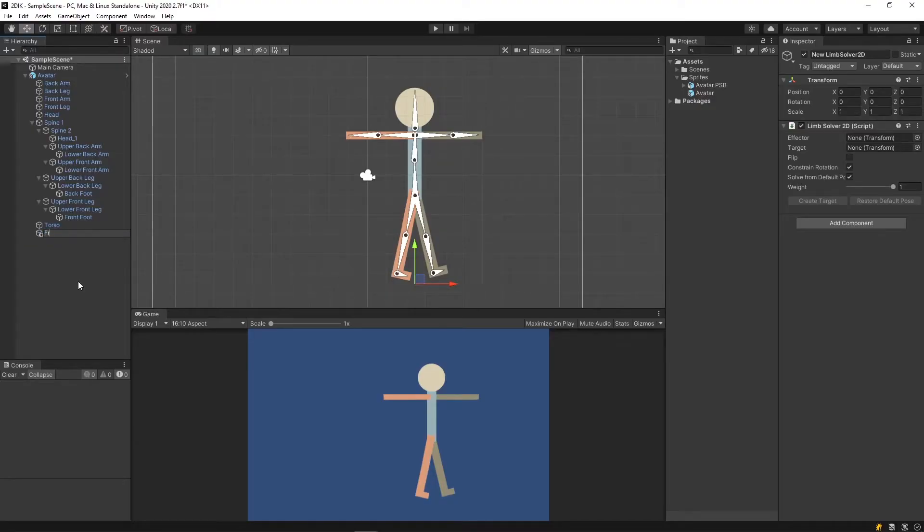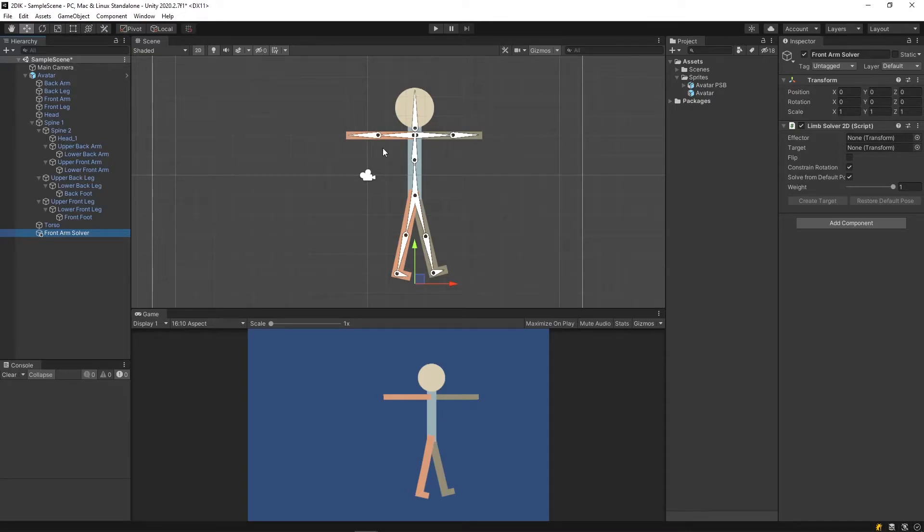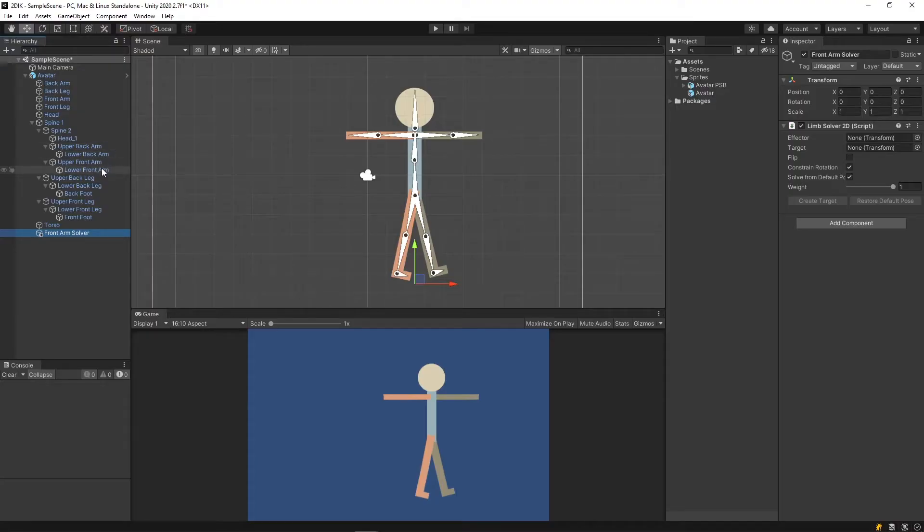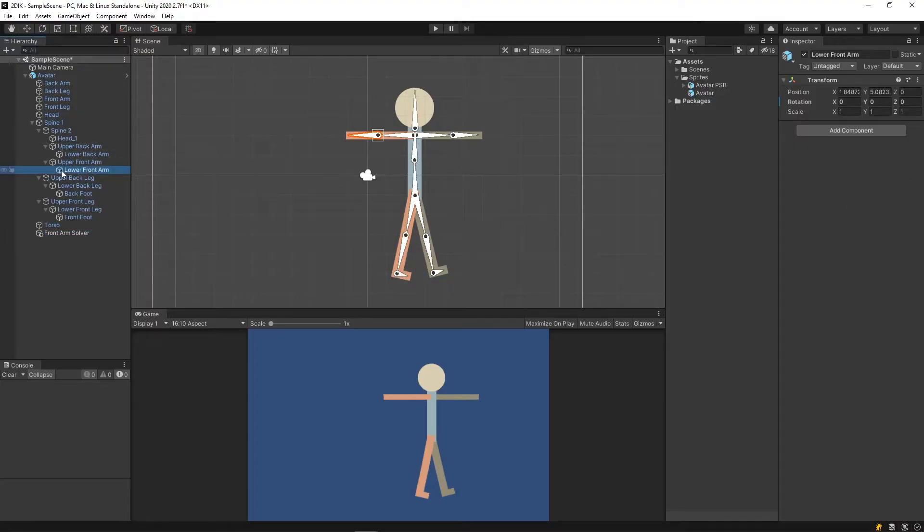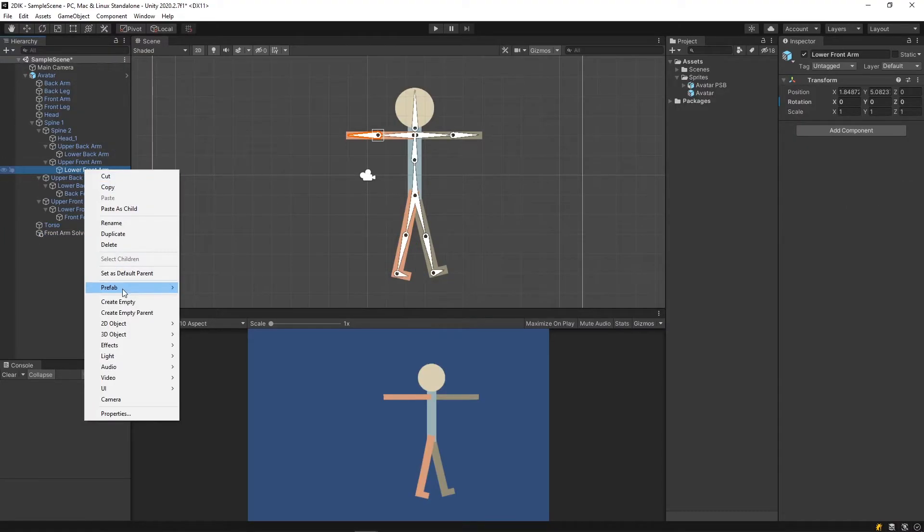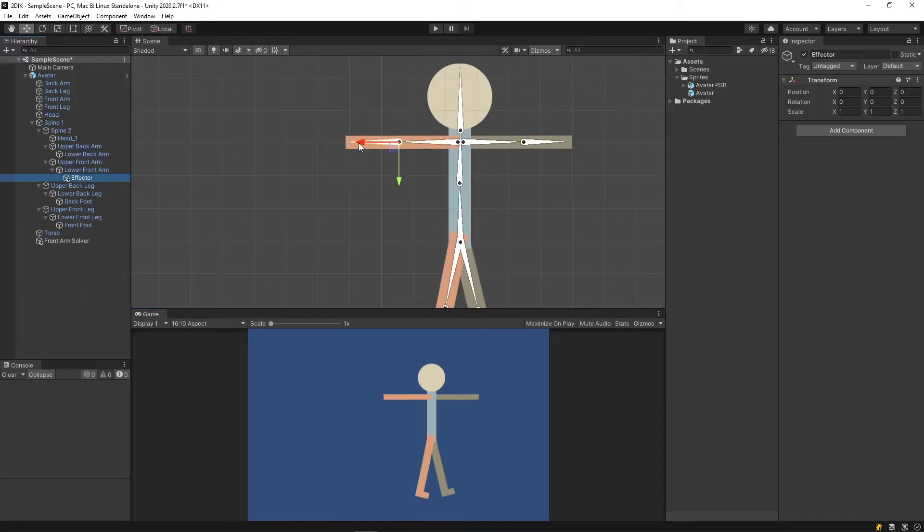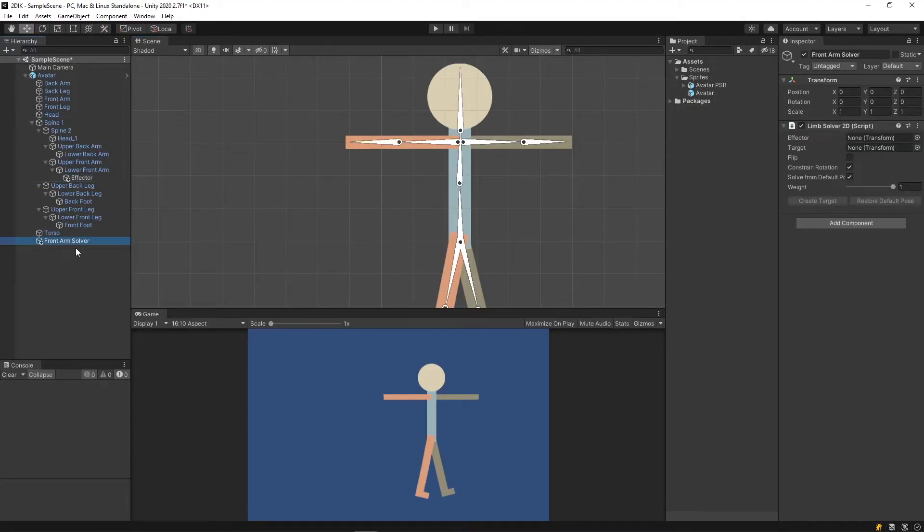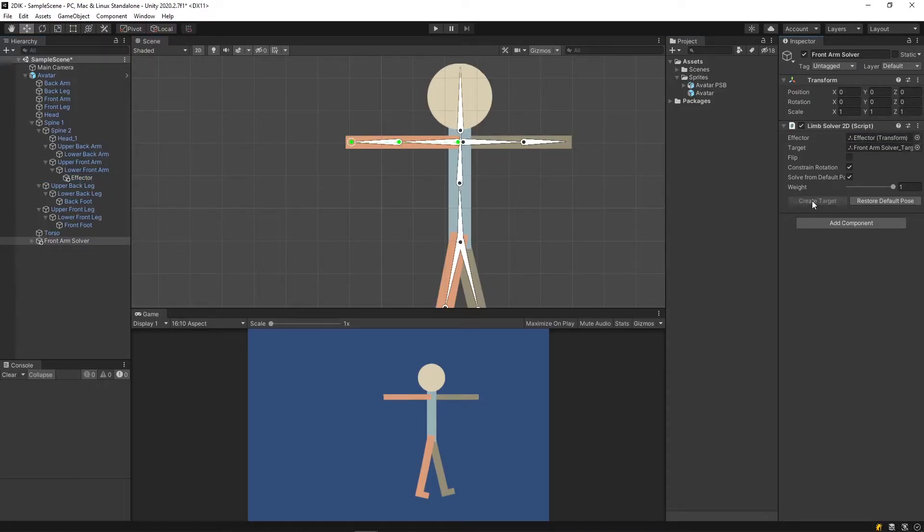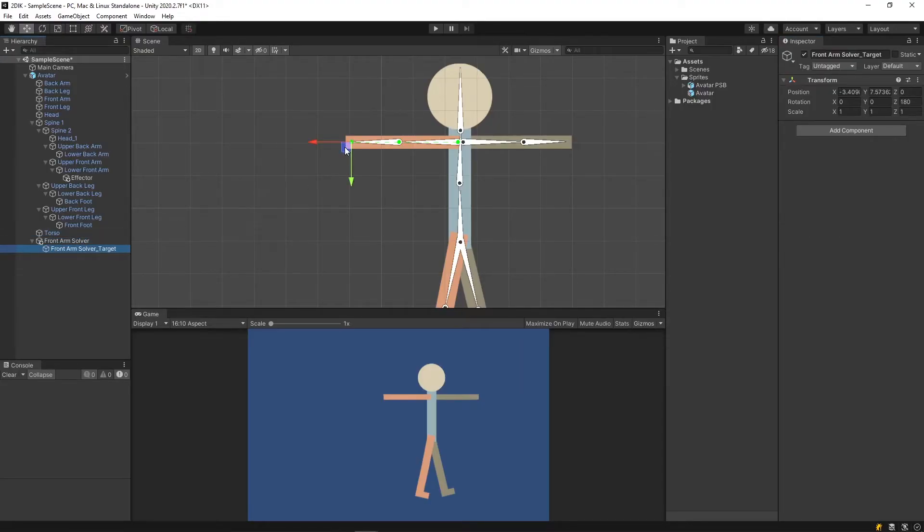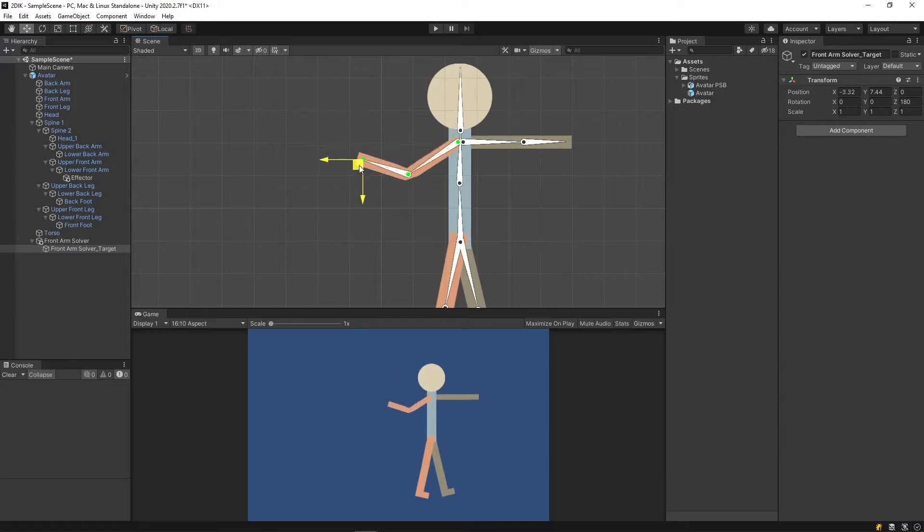Next, we need to create the effector of the limb. So I'm going to go to my front arm, and on the last bone of my arm, I'm going to create an empty game object and call this Effector. I'm going to put this to the end of my bone, select my solver, pull my effector into the effector slot, and then click Create Target. This will create a new target underneath your solver. You can grab this target and now move the arm around using IK.